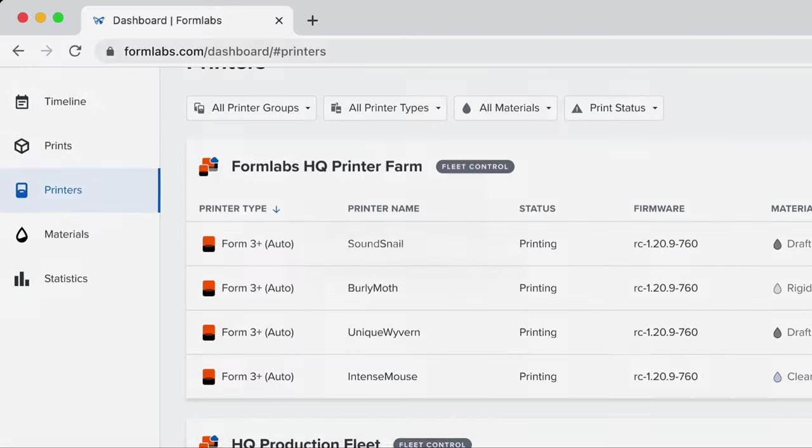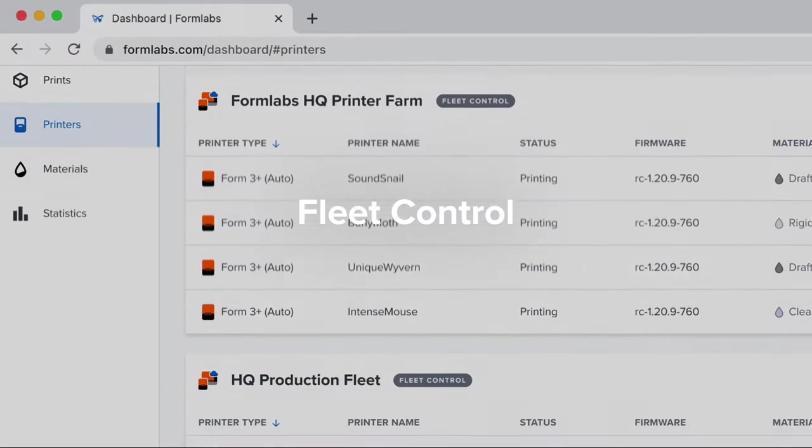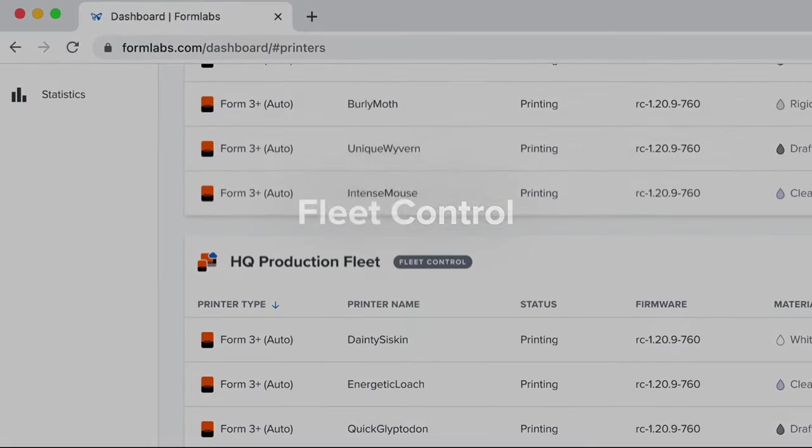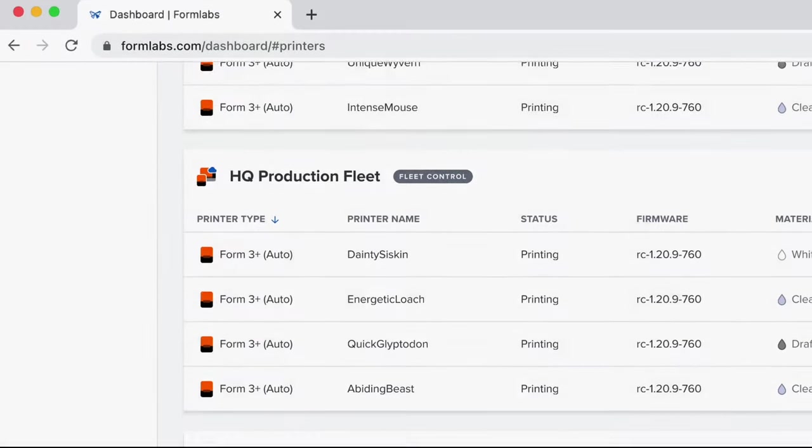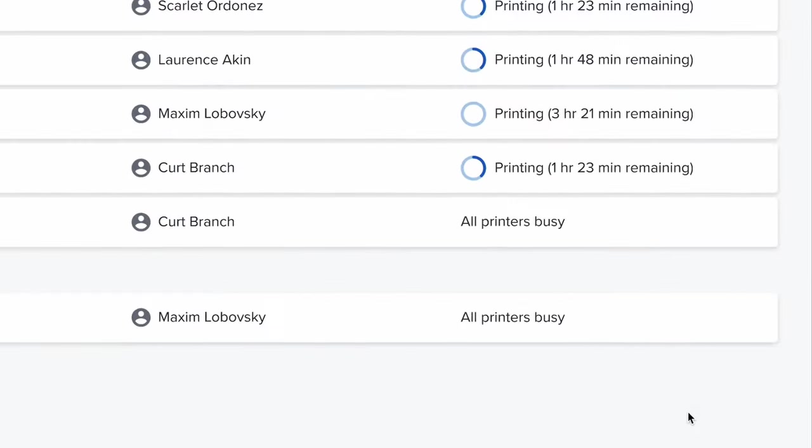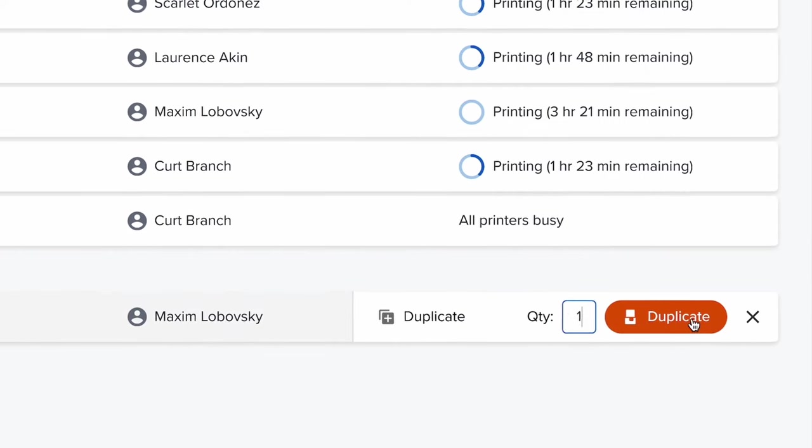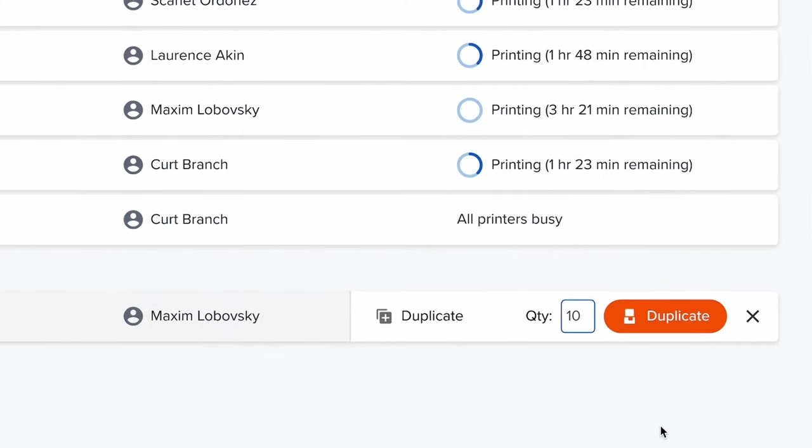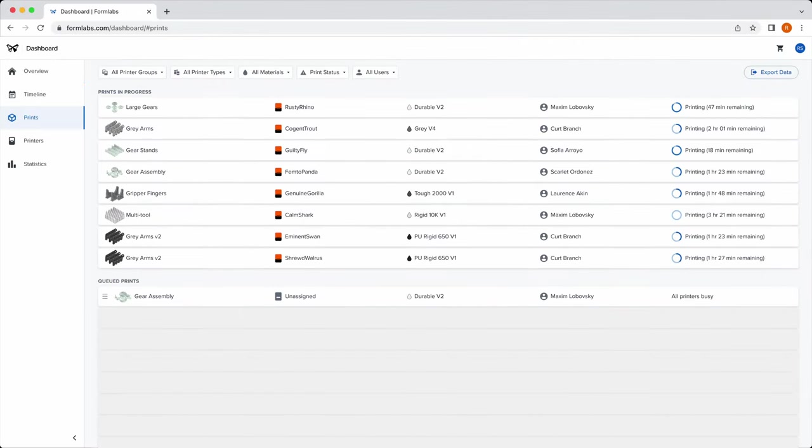Meanwhile, Fleet Control allows you to easily group, manage, and control your printer fleet using advanced features within Dashboard or printer management software.